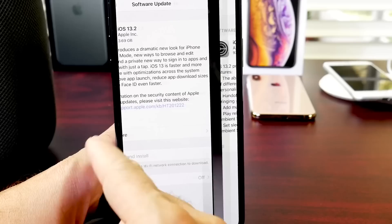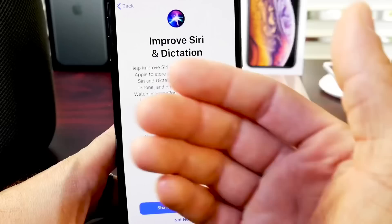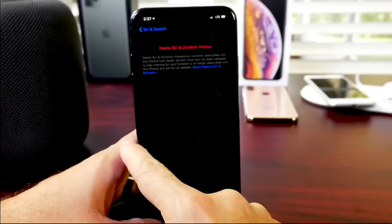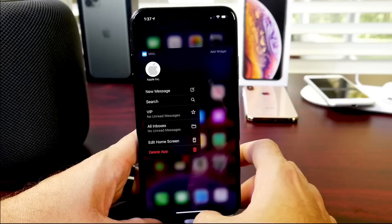So iOS 13.2 on the iPhones and iPads brings improvements to Siri and dictation. If we head on over to settings here and we head on over to Siri and search, you now have a new tab here where you can manage your history. Delete the Siri and dictation history directly from there. We also have additional features on iOS 13.2 such as a redesigned new way to edit and delete applications directly from the home screen as you can see here.